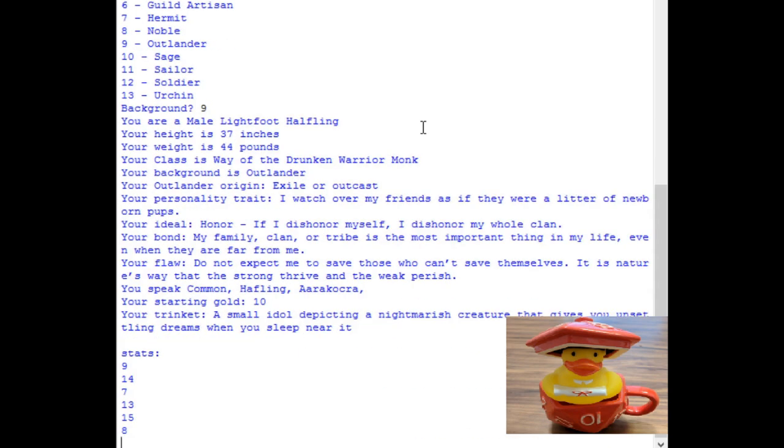We can set our parameters with this one. How about another man? Race can be random. Class random. But let's choose the background here. How about an outlander? So a male lightfoot halfling. Ooh, definitely the smallest one. Oh hey, drunken warrior monk. So there's two monks in this party. Outlander, exile or outcast. Okay. Watch our friends as if they were newborn pups. All about honor.